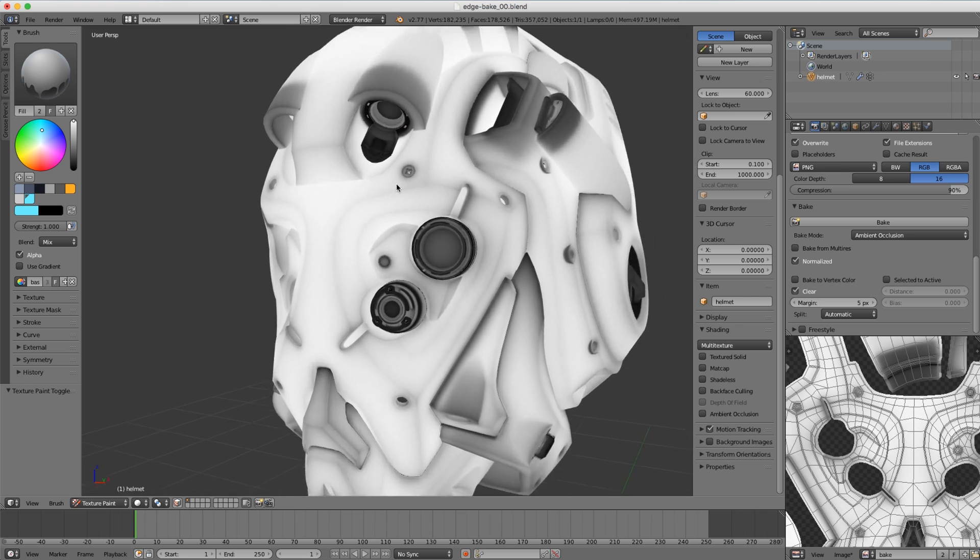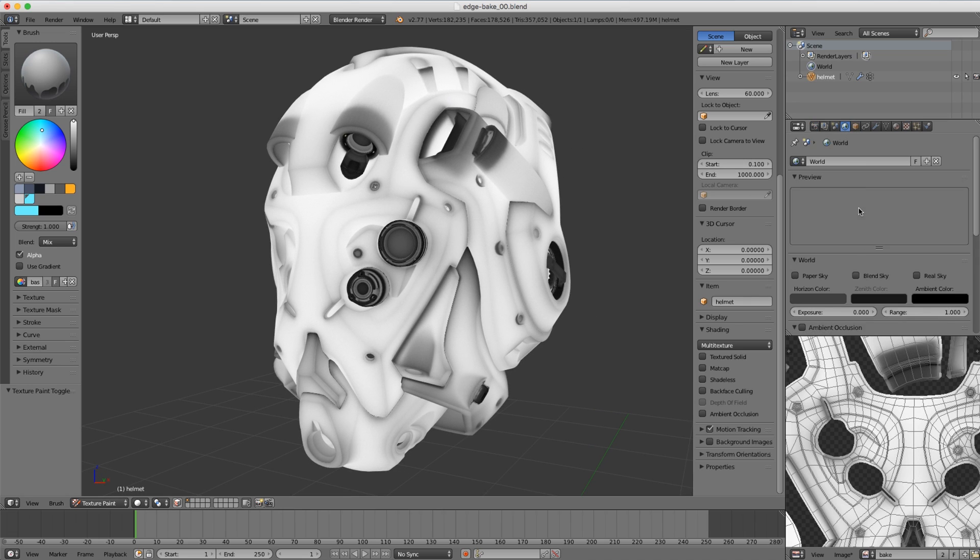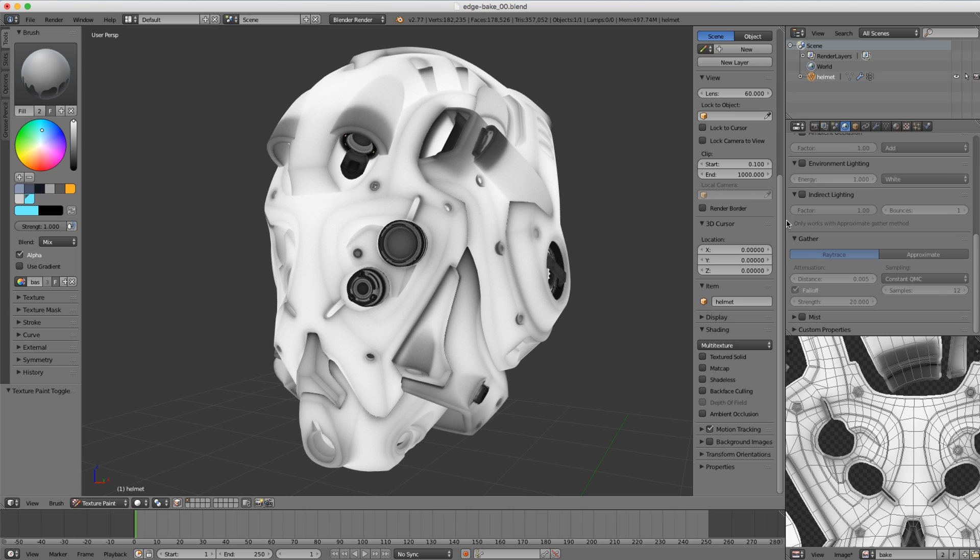And now it's just a matter of tweaking our settings over here in the world tab. Down in the gather section, I'm going to change the attenuation distance to 0.005, enable falloff, and let's make the strength 20 and see what that gives us.